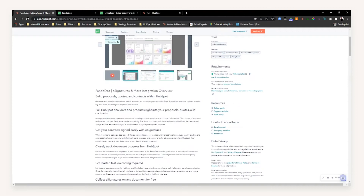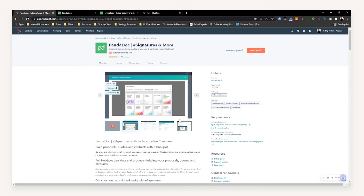If that all sounds like a good fit for your use case, let's get into it. In order to install the app, it's very straightforward. Just find the portal you want to integrate with, make sure you match the HubSpot subscriptions, and press Install App in the top right-hand corner, which will sync your CRM data with your PandaDoc data.